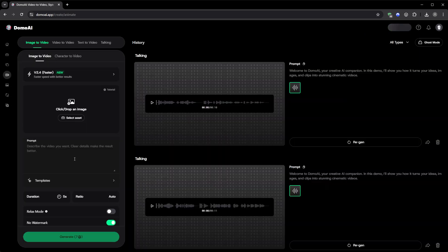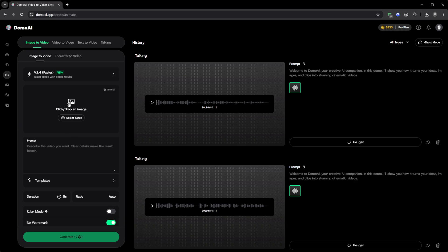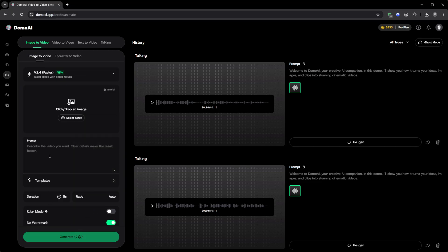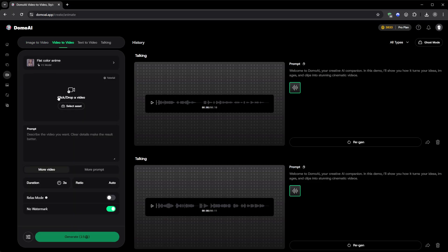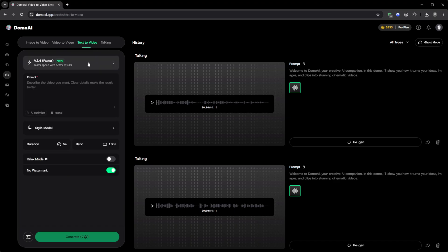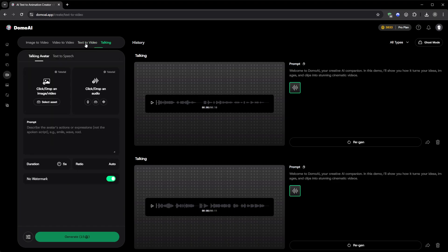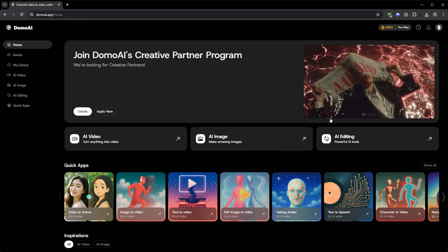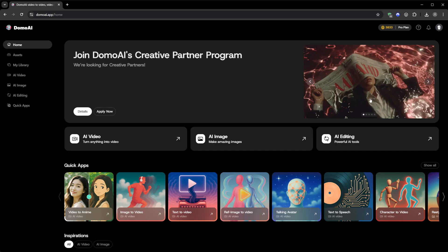What really surprised me is how unified everything feels. Every mode follows the same simple layout. Choose a model, upload, pick duration, and ratio, toggle relax mode, and generate. No endless menus or confusing interfaces. It's one of those rare tools that feels powerful, but never complicated.